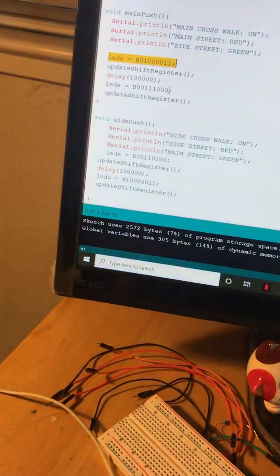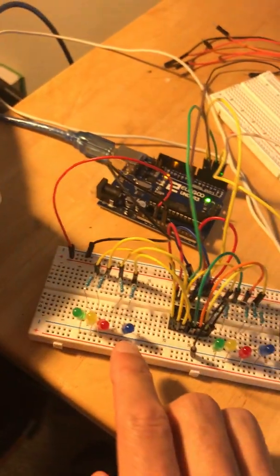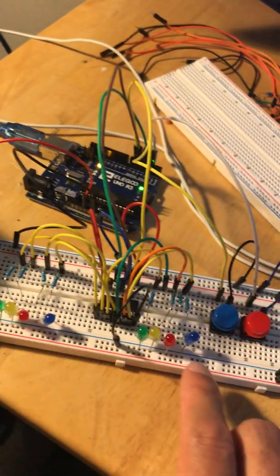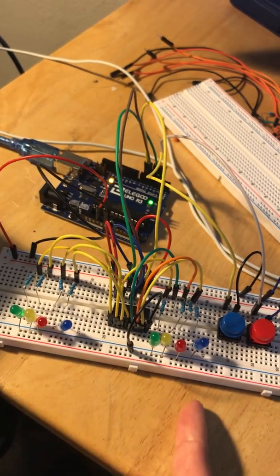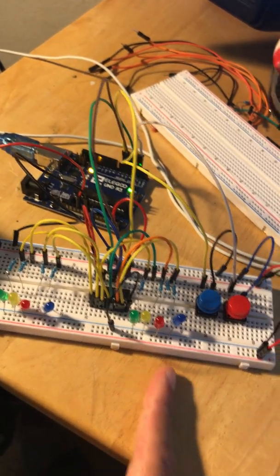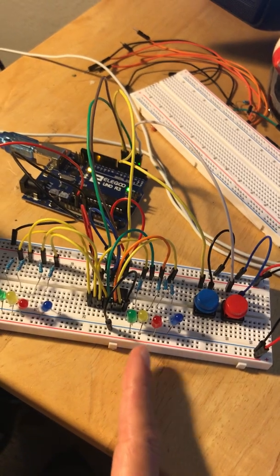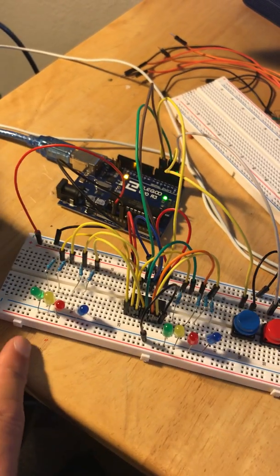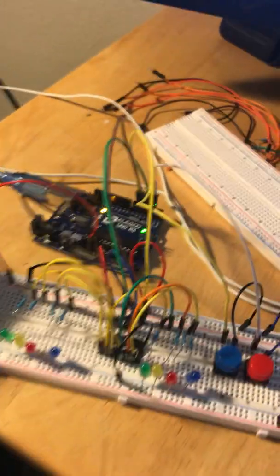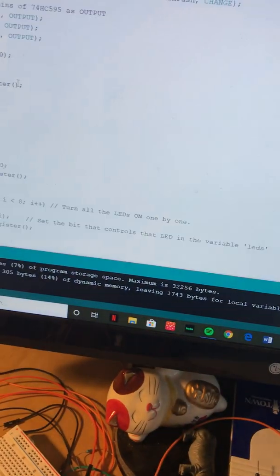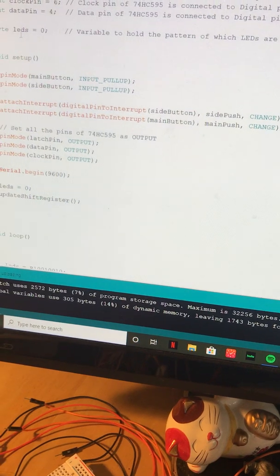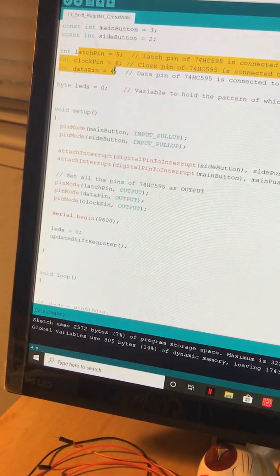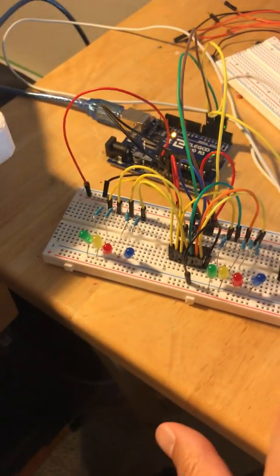Then it switches over and updates to the new blue light being on and the red light being on for whichever side. If it's the main street, then the side road would turn green, and if it's the side street, then the main road would turn green. The latch and clock declarations are up here.